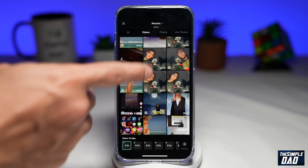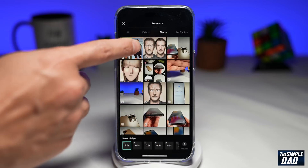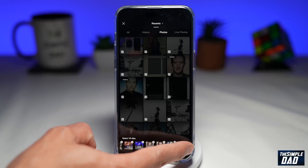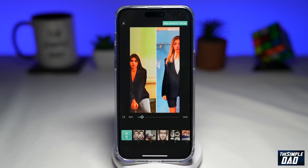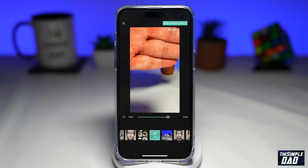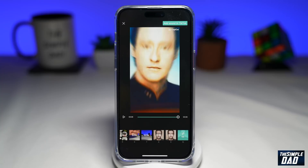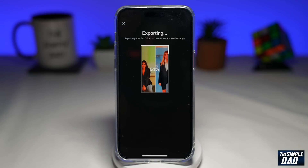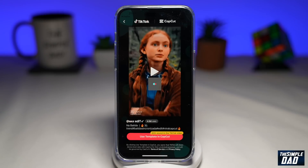Go ahead and select the photos from your library. Then tap Preview at the bottom right. Now this will create the video for you. Currently there is no sound as we will add the sound in TikTok. So once you're happy, go ahead and tap on "Add Sound in TikTok." This will now export the video and send it over to TikTok.